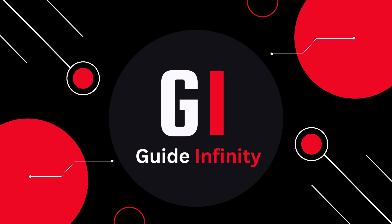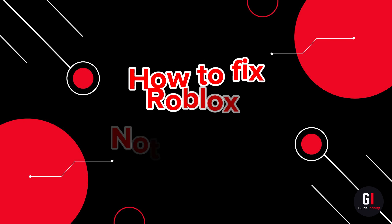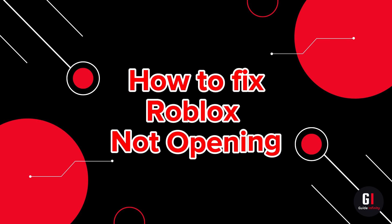Hey guys and welcome to this video. In this video I'm going to show you how to fix Roblox not opening in Microsoft Store.